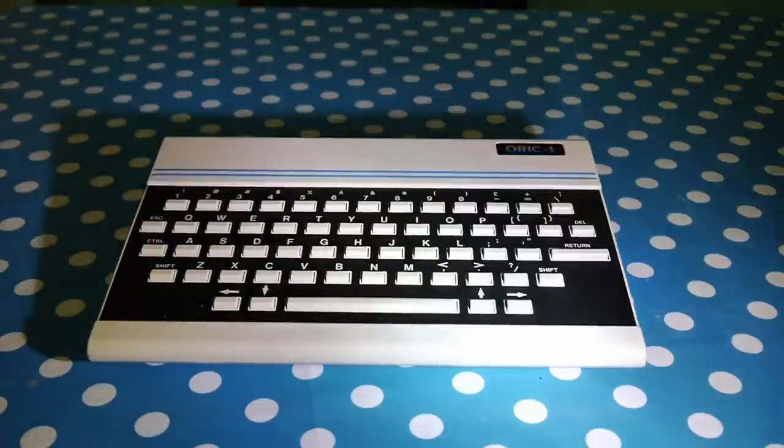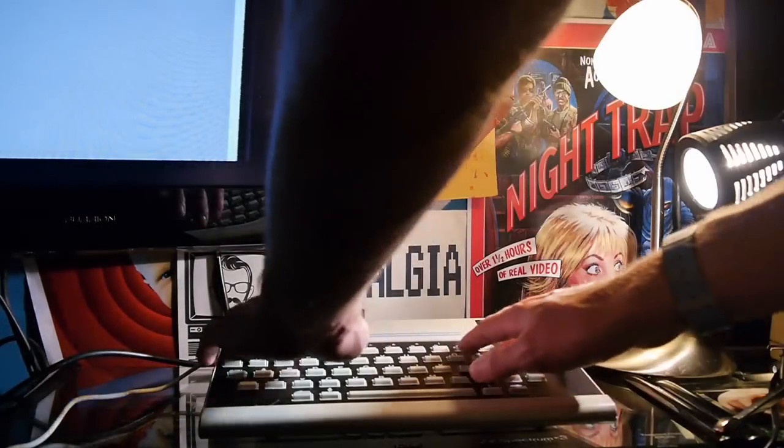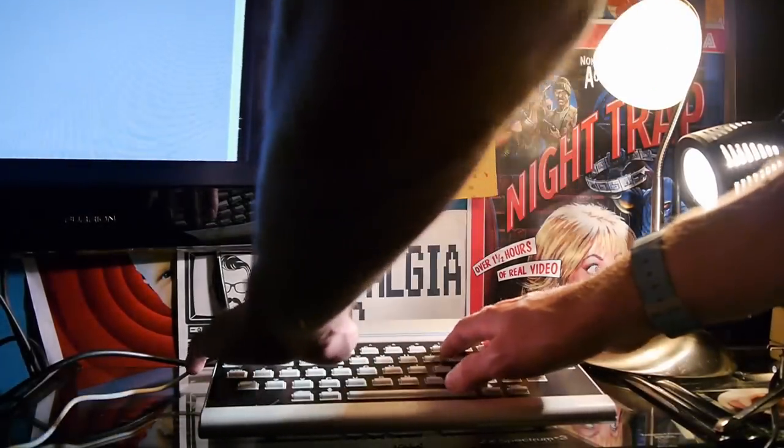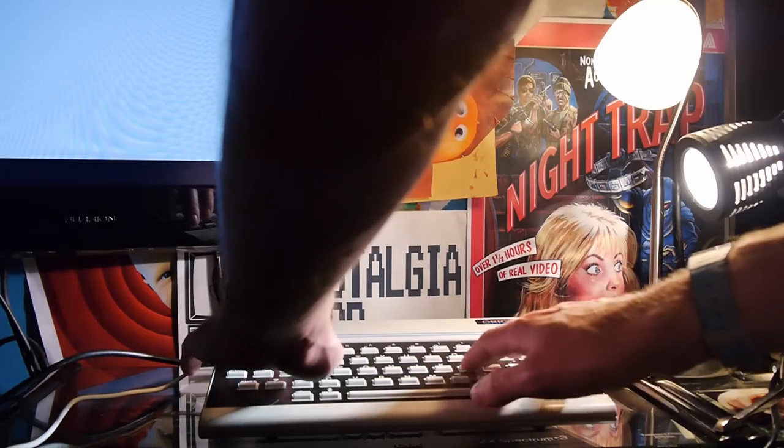Don't get me wrong, I like the Oric One, and I can see how they were trying to get one over on the Spectrum with harder keys, more like a proper computer. But it just doesn't work, and it's by far the worst keyboard I have personally used in my life.